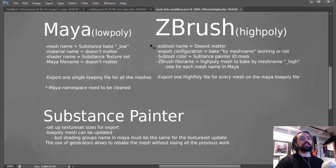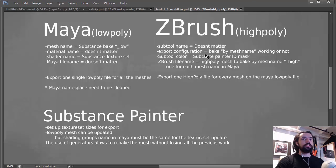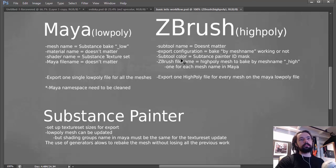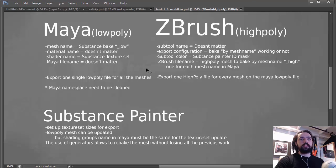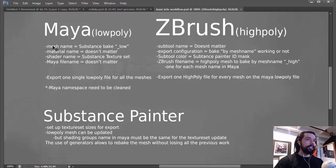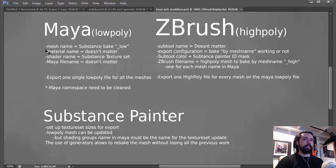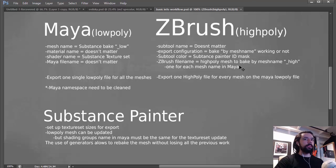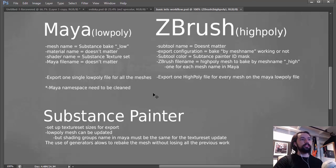So on ZBrush the Subtool name doesn't matter, but when you're going to export it, you need to pay attention to some details. When we're going to talk about bake, I'm going to get more in deep with that. And the color you use on your Subtool is going to be on the ID Mask. And the ZBrush file name you need to match the mesh name in Maya, not the file name. It's the mesh inside Maya with low and high. So it gets a little complicated sometimes to get it working, but when it works, it's really, really fast. Like you get to use it and the rebaking thing is really easy.